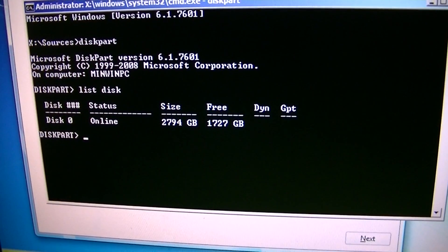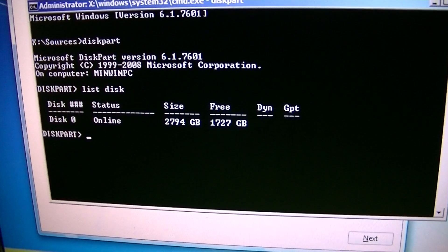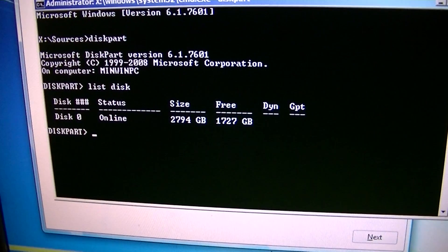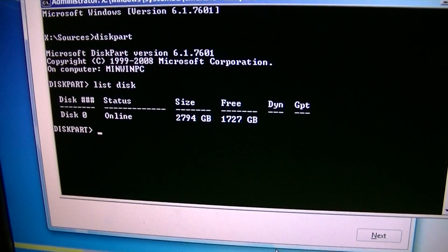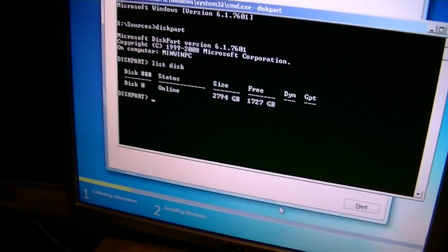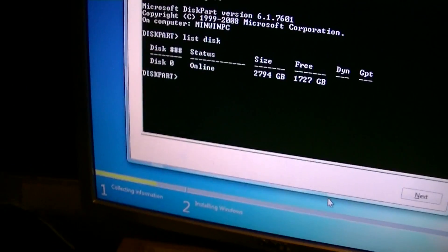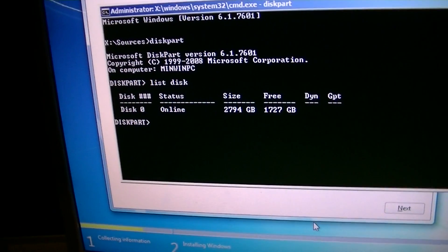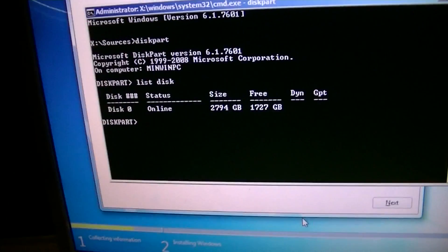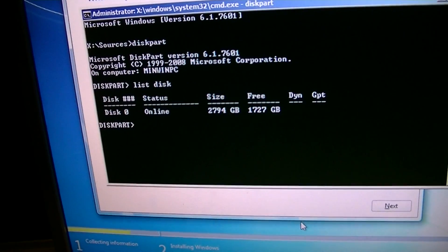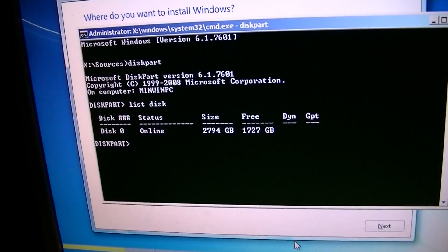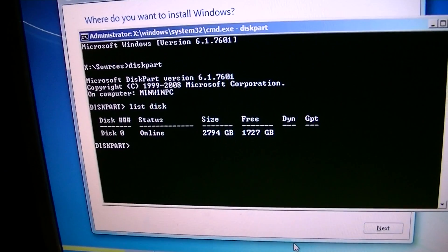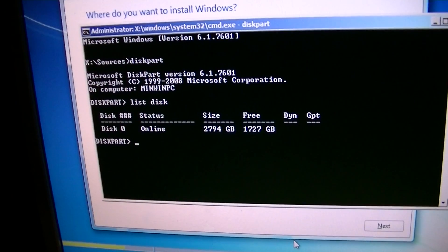So either someone can help me figure out how to do this or I'm just going to sell my three terabyte drive on, stick it on eBay and buy two, what do you call it, one and a half gigabyte terabyte drives. And we'll see if I can get them two to work.